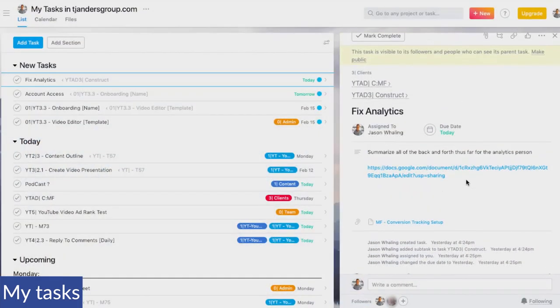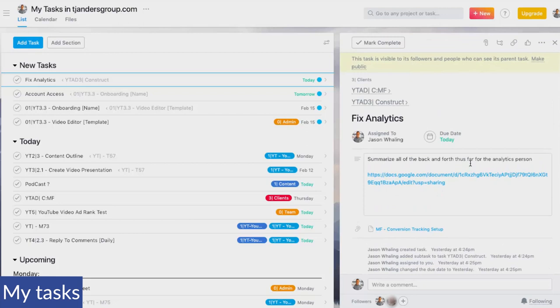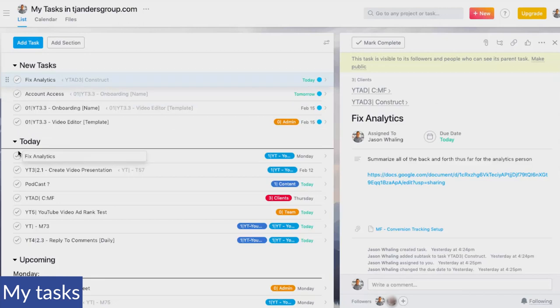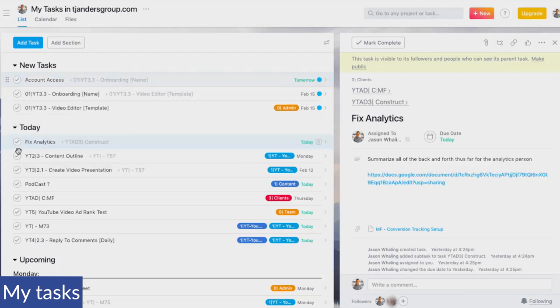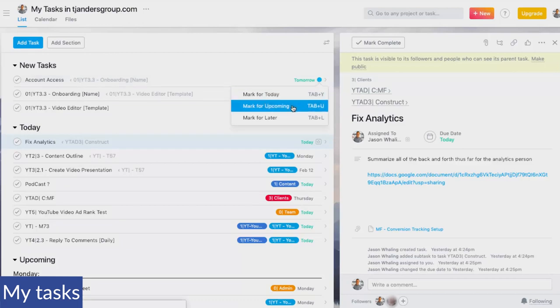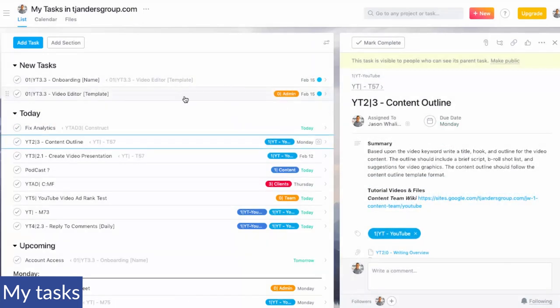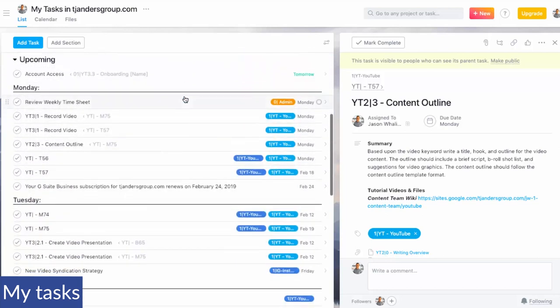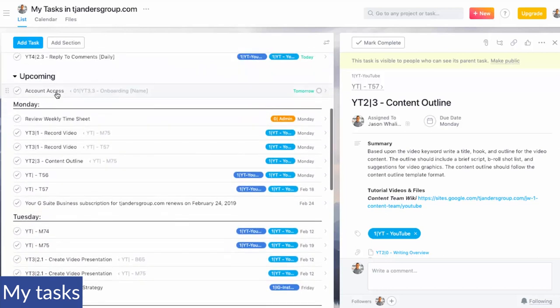You can of course click and drag files directly to the individual tasks. What I really like about this is we can click and drag it and say, okay, we're going to work on it today. Or we can come over here and mark it for upcoming or later. So if I mark it for upcoming, maybe it's going to be done tomorrow. I can scroll down to the upcoming section and you'll see that account access has now been moved to upcoming.